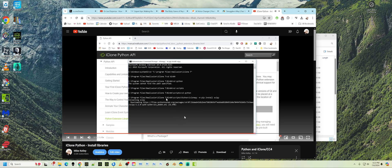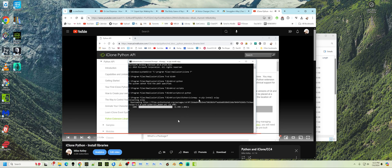We'll use it in iClone 8 or character creator 4, bin 64, scripts, Python, iClone py, minus m pip install pillow. And that will install pillow. That's all there is to it. So as long as you're an administrator and all that.